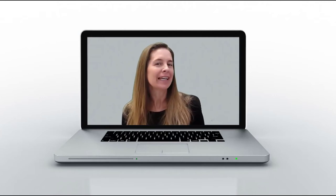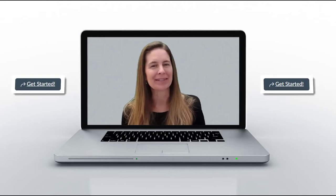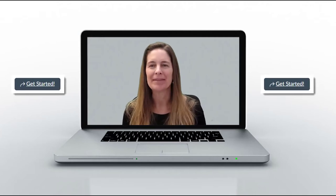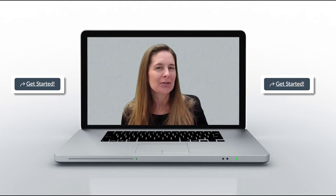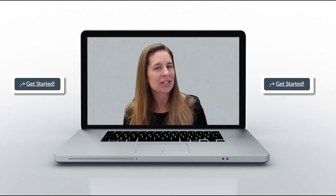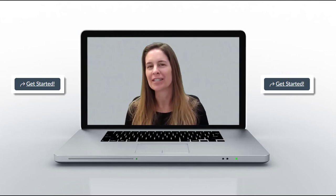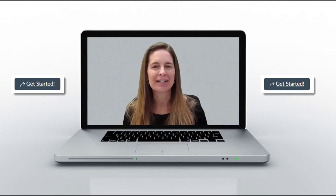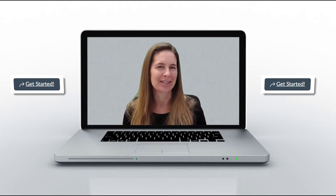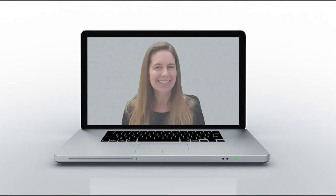Use the Get Started button to jump in. This will take you to our orientation module, which contains everything you need to get started with this class. I'll see you there!